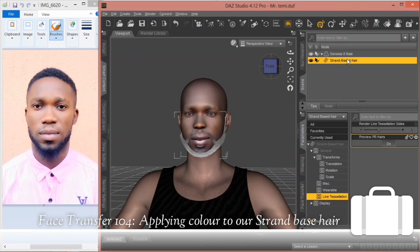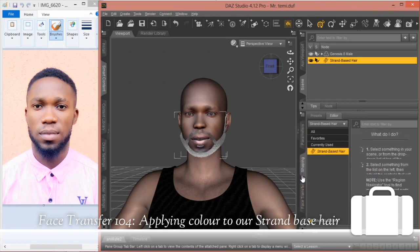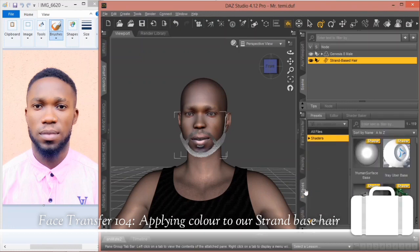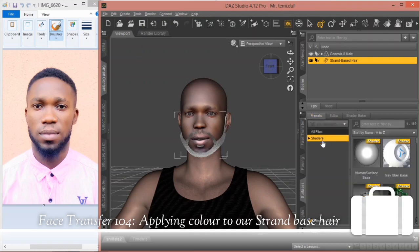From this point, make sure your strand is selected. Then scroll down to your surfaces. In the surfaces editor, make sure your strand base is selected, then switch to the presets and select shaders. You'll have a variety of options come up.